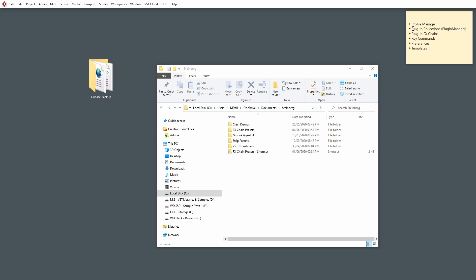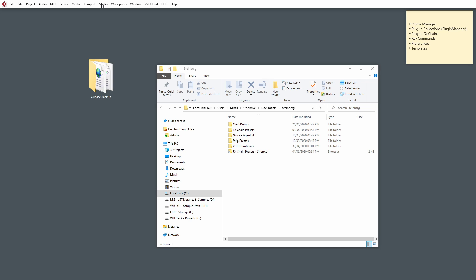Next on the list is our Plugin Collections. Now, the Plugin Collections are not the actual VST plugins. A plugin collection is this.